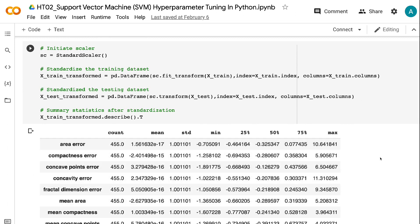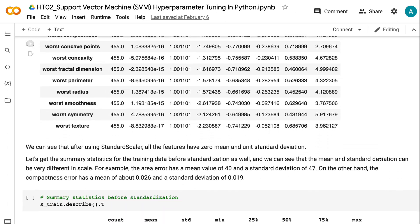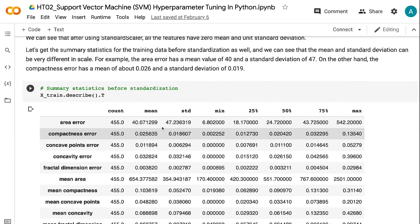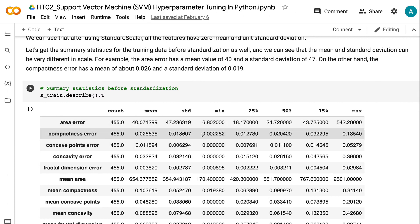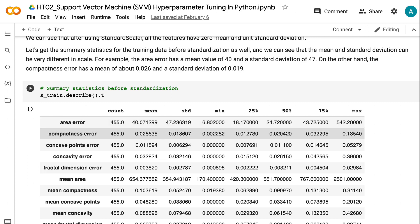Let's get the summary statistics for the training data before standardization. We can see that the mean and standard deviation can be very different in scale. For example, the area error has a mean value of 40 and a standard deviation of 47, while the compactness error has a mean of about 0.026 and a standard deviation of 0.019.